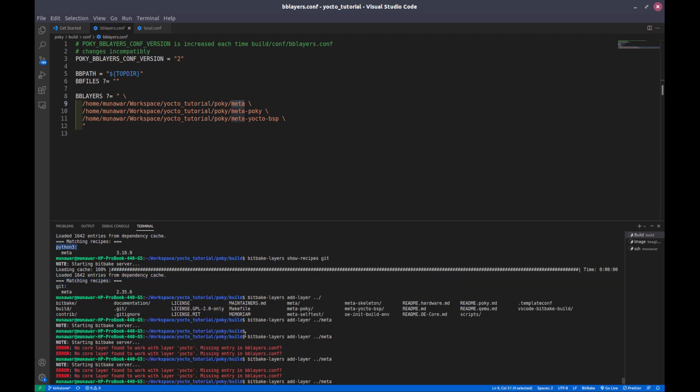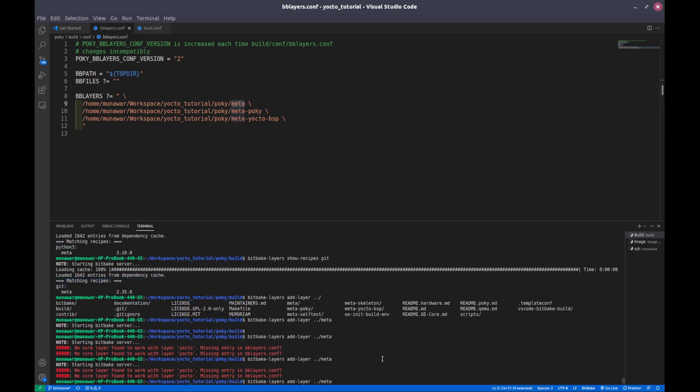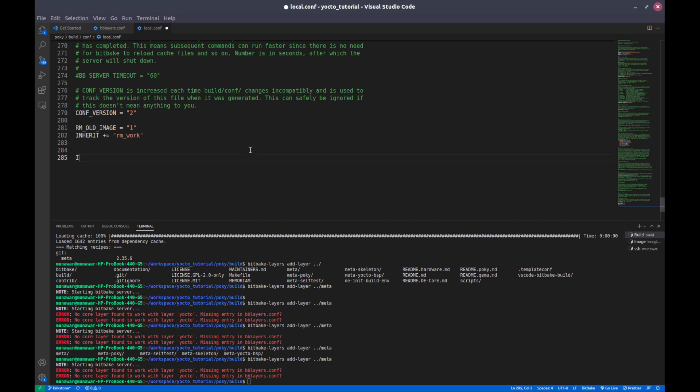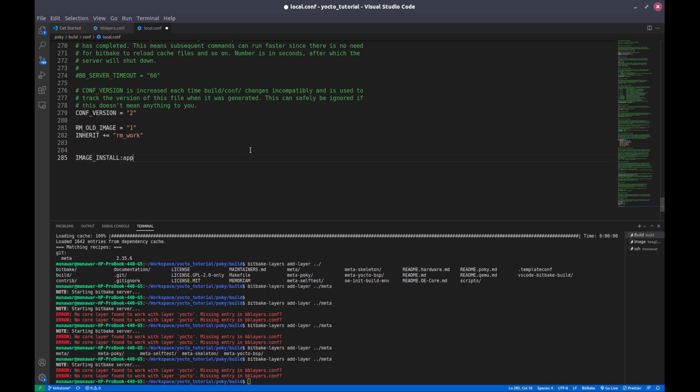To add this recipe or this package, the recipe is the description of the package. To add this package what we need to do is go to our local.conf and we type IMAGE_INSTALL colon append equals space and python3, and you also do same for our git.